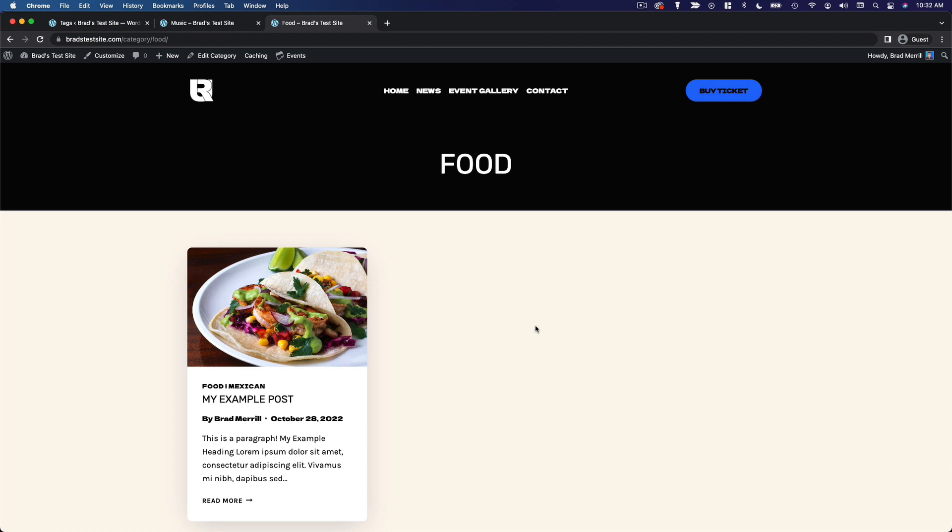You can also use categories and tags to display related posts right below the content of a blog post.